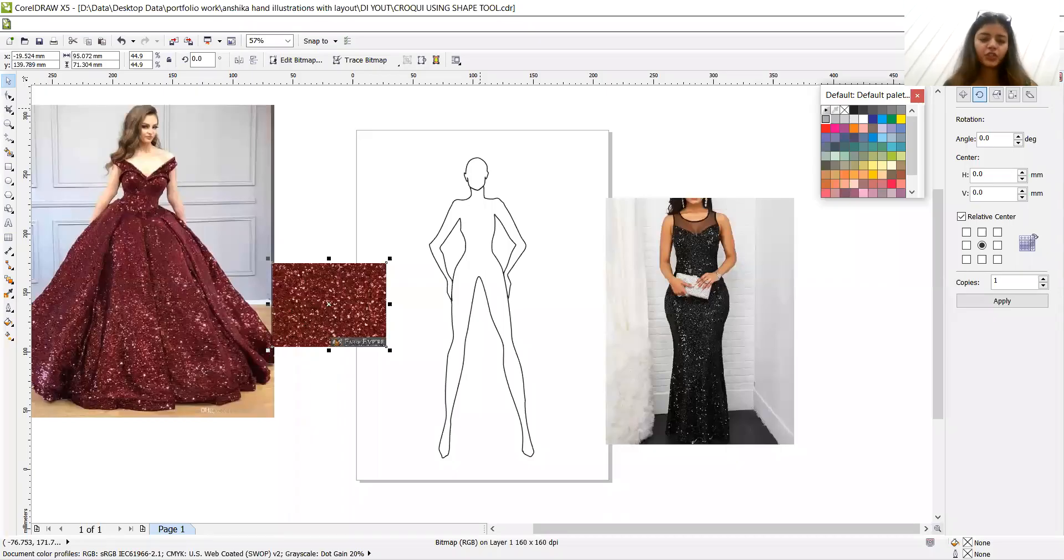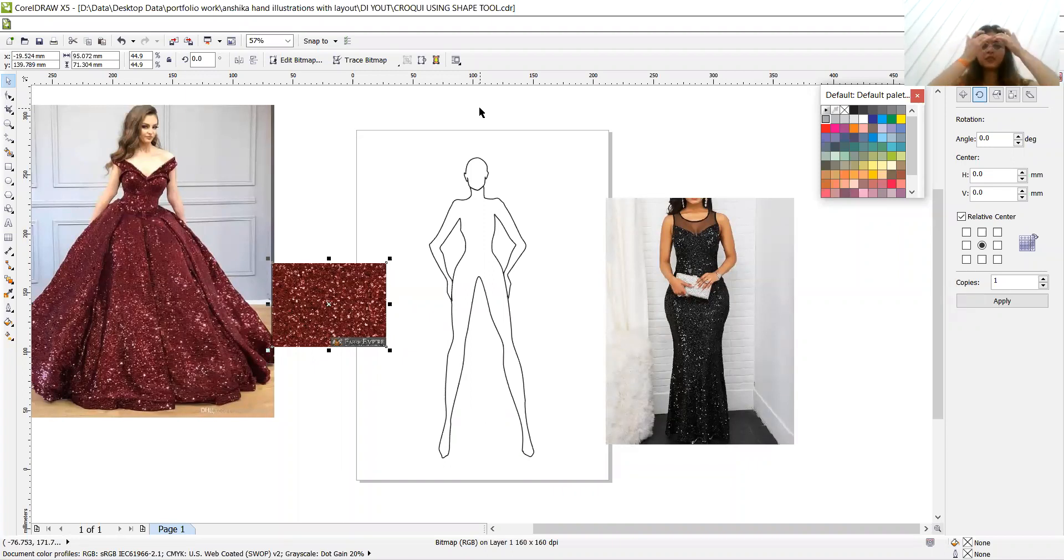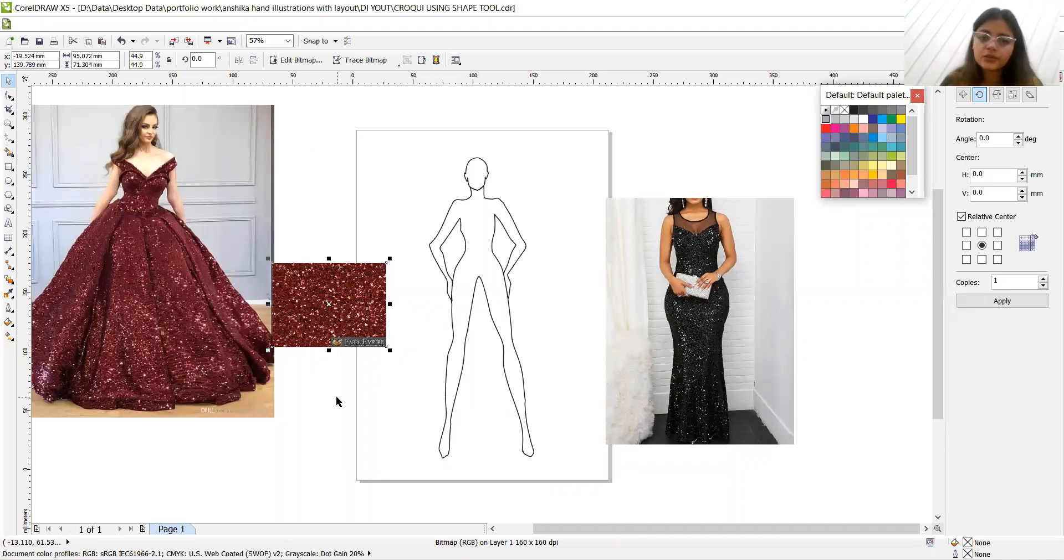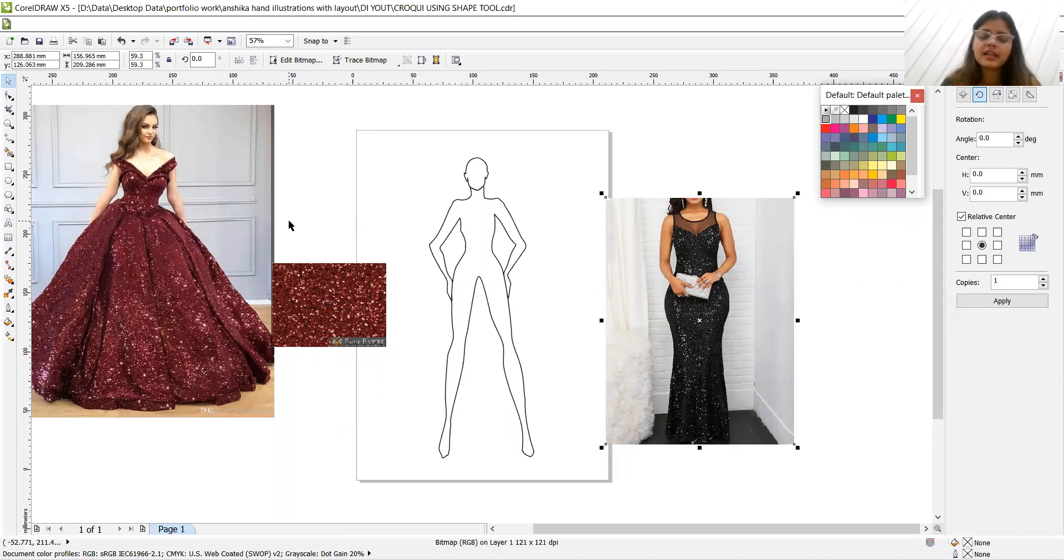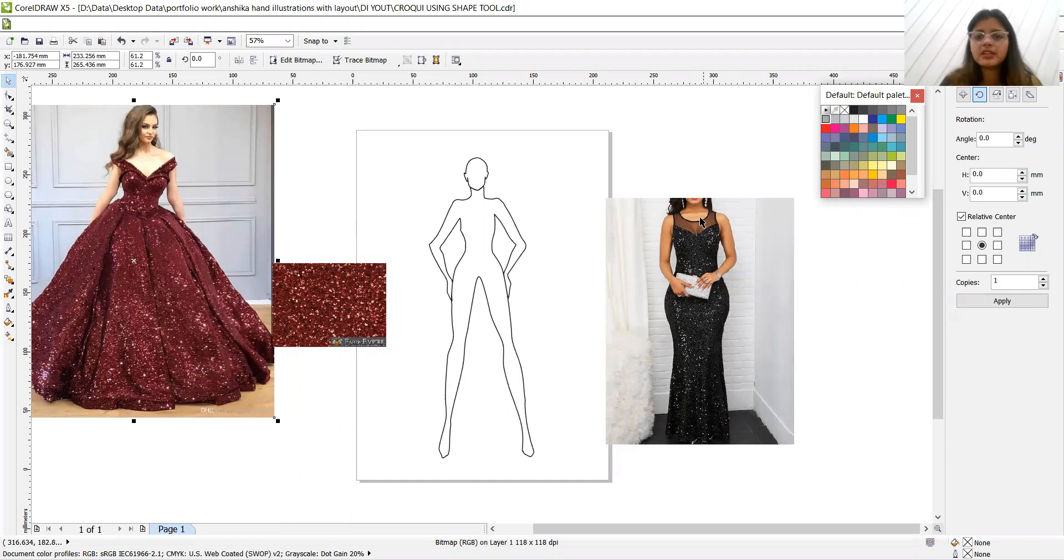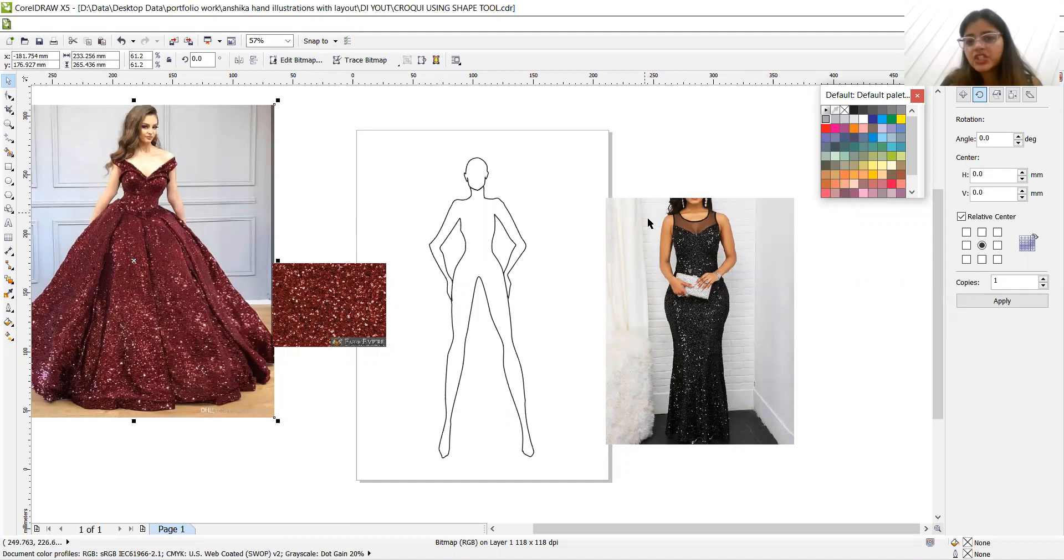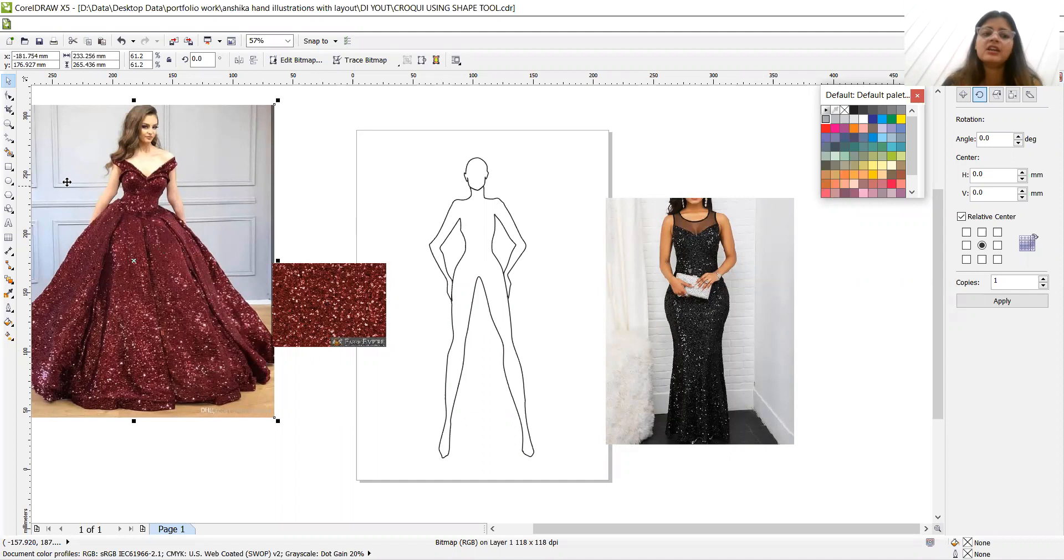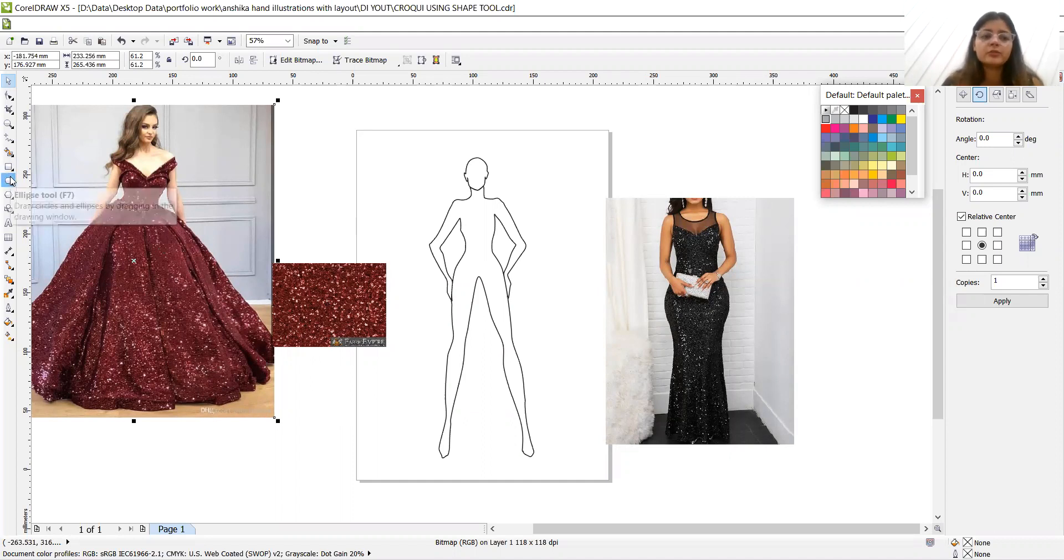So here are two reference pictures. One is this and another one is this. What we are going to do is make the bodice part, this lace, this sheer transparency of this image and the flurry part of this image. We're going to make it in two parts.